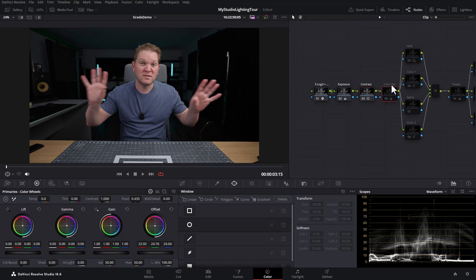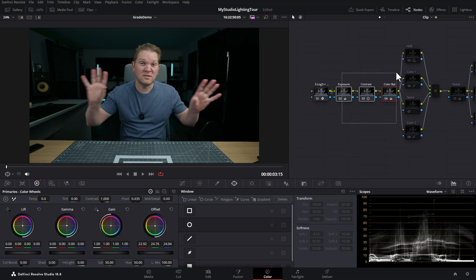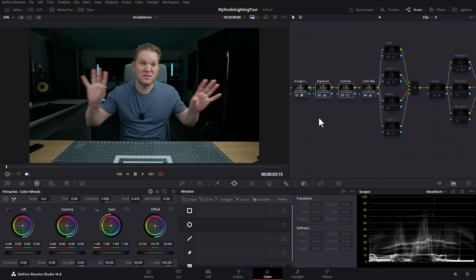The third node here is labeled color balance. Watch what happens when I enable this — it's giving us the initial color balance. To do that I'm just using the offset here in the primaries and I've just dragged this little dot down a little bit just to cool off the image and get a good starting point for the color balance. So really these three nodes at the start are doing all of the heavy lifting, setting the initial look and feel.